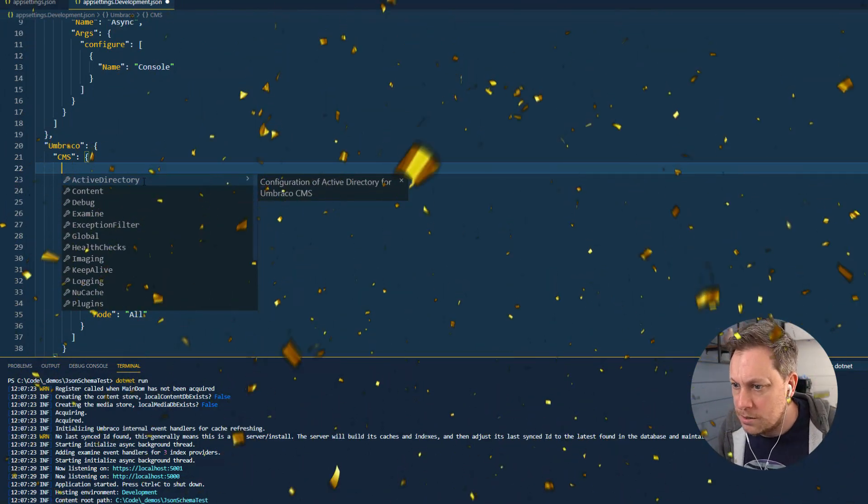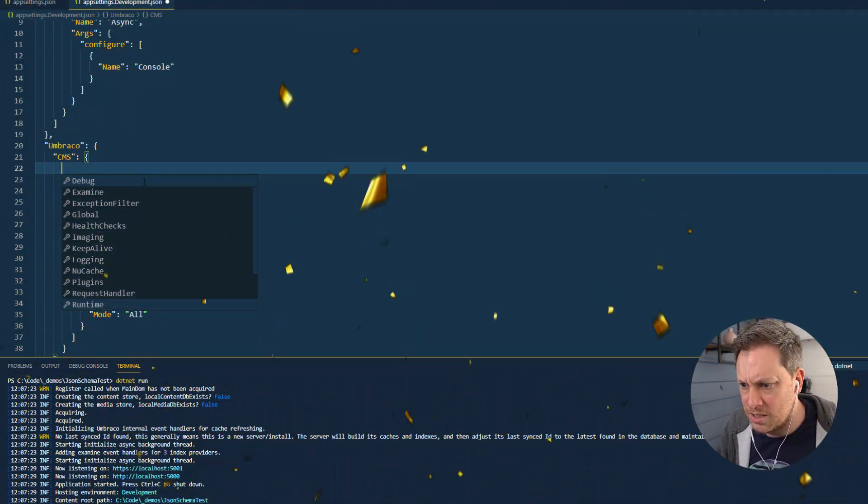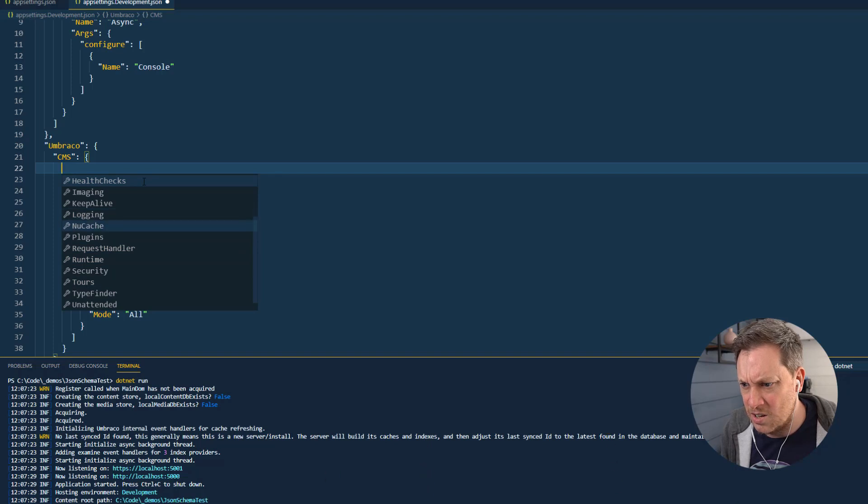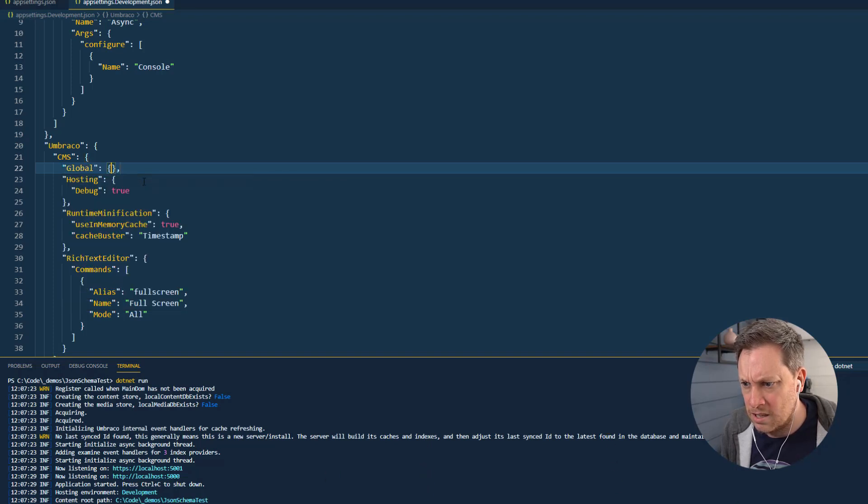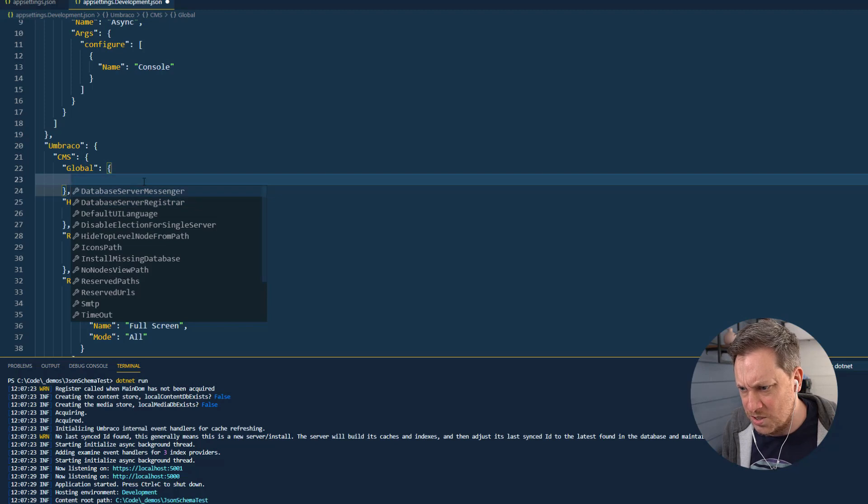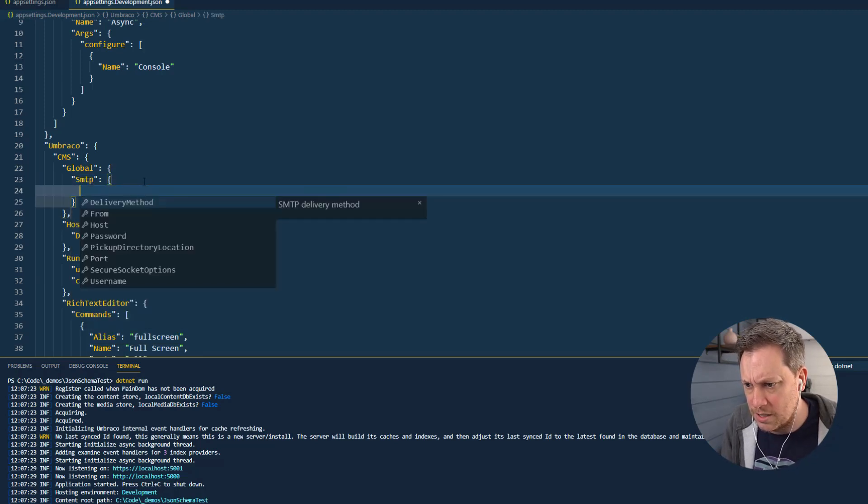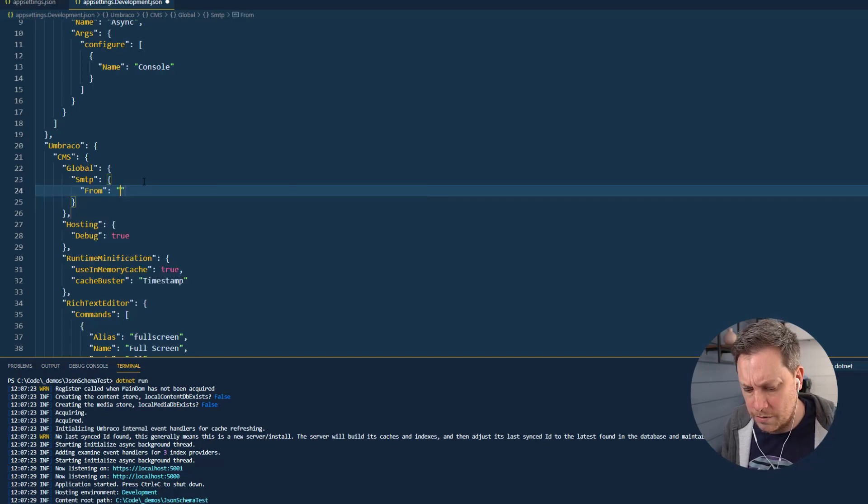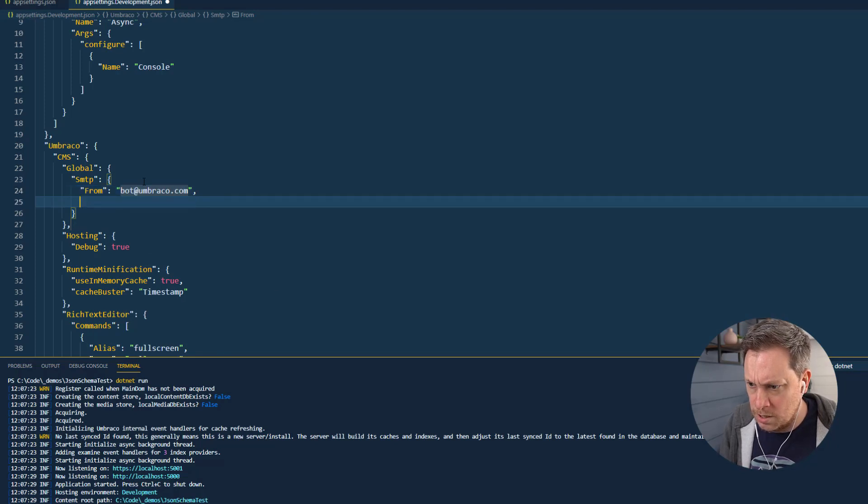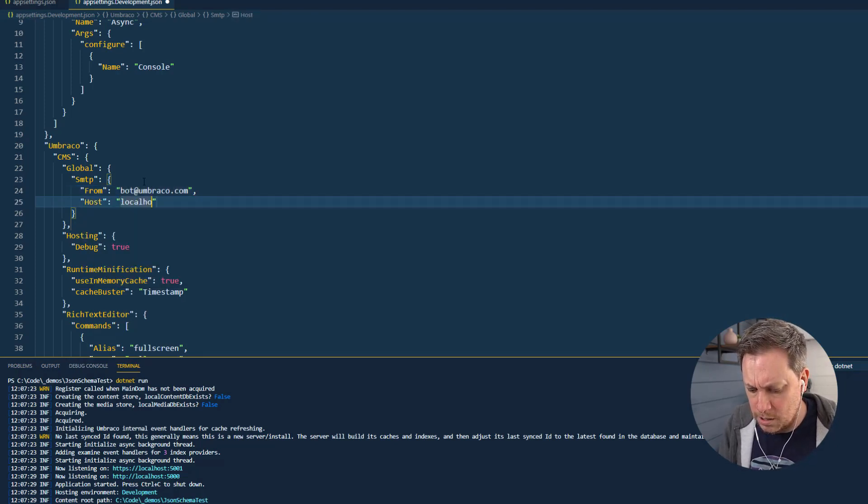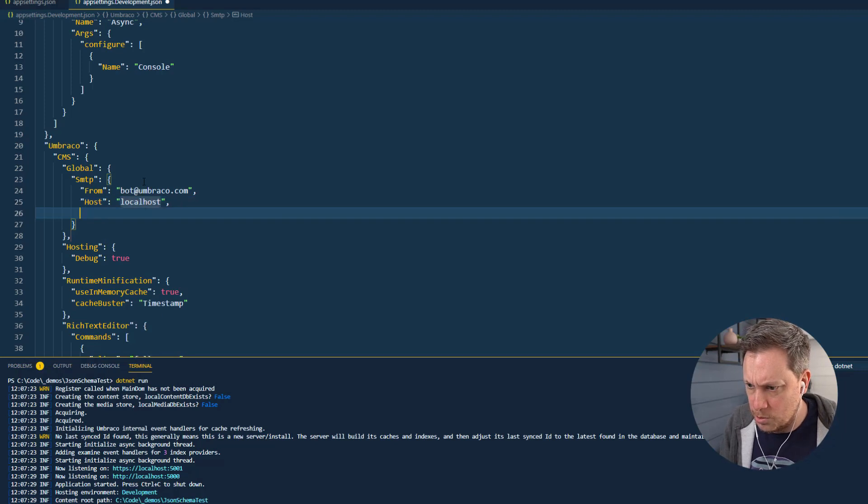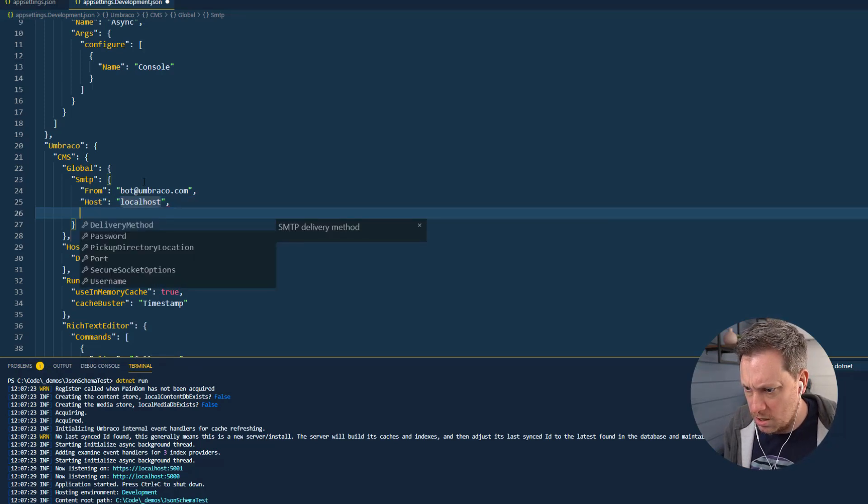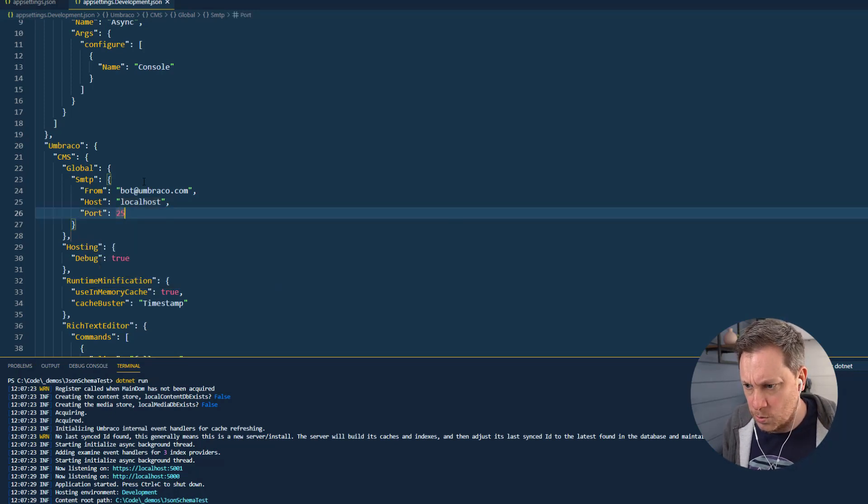So you can see I can see all the different sections and I know that maybe in global I want to set - maybe I want to set the SMTP server up. It's going to have a from address which is going to be, I don't know, bot@umbraco.com. The host is going to be localhost because I'm just going to boot up a local SMTP server. We'll set it to port 25.